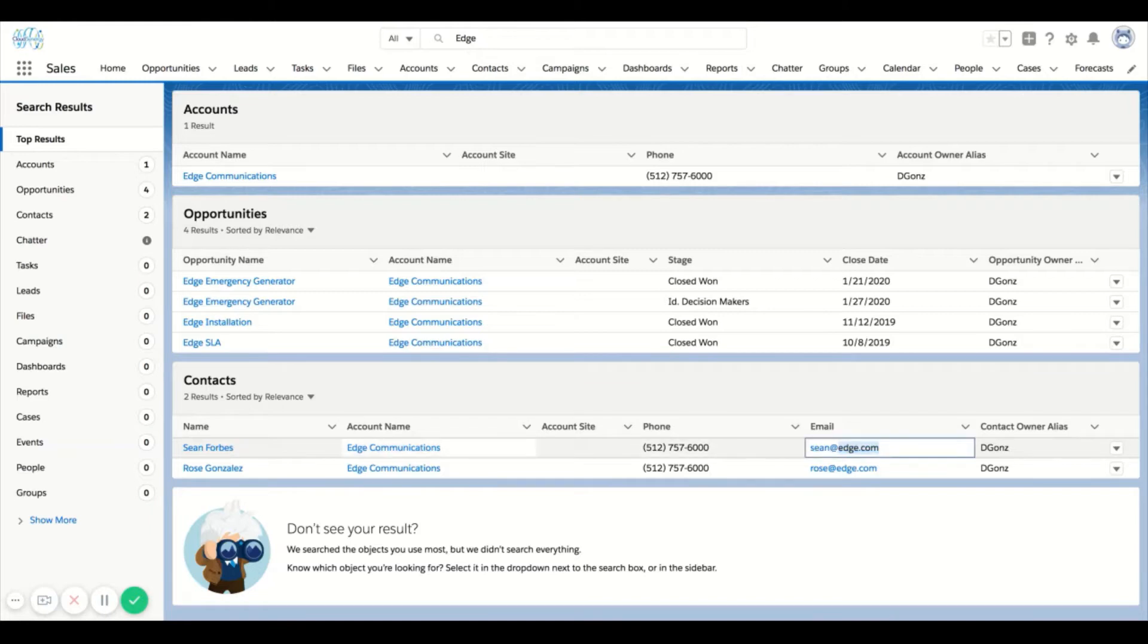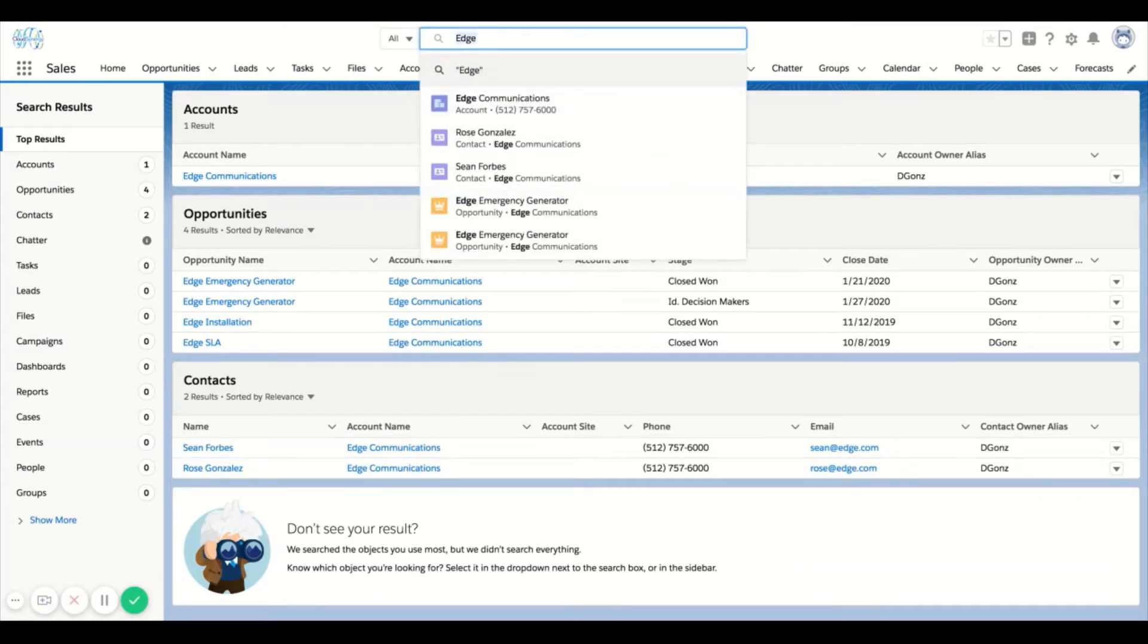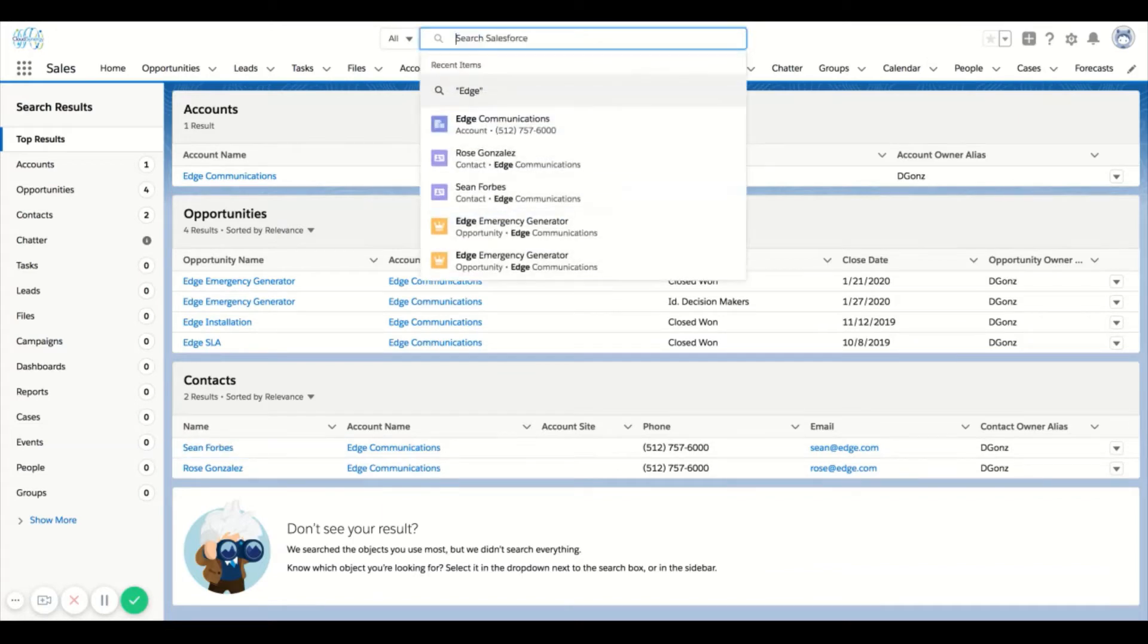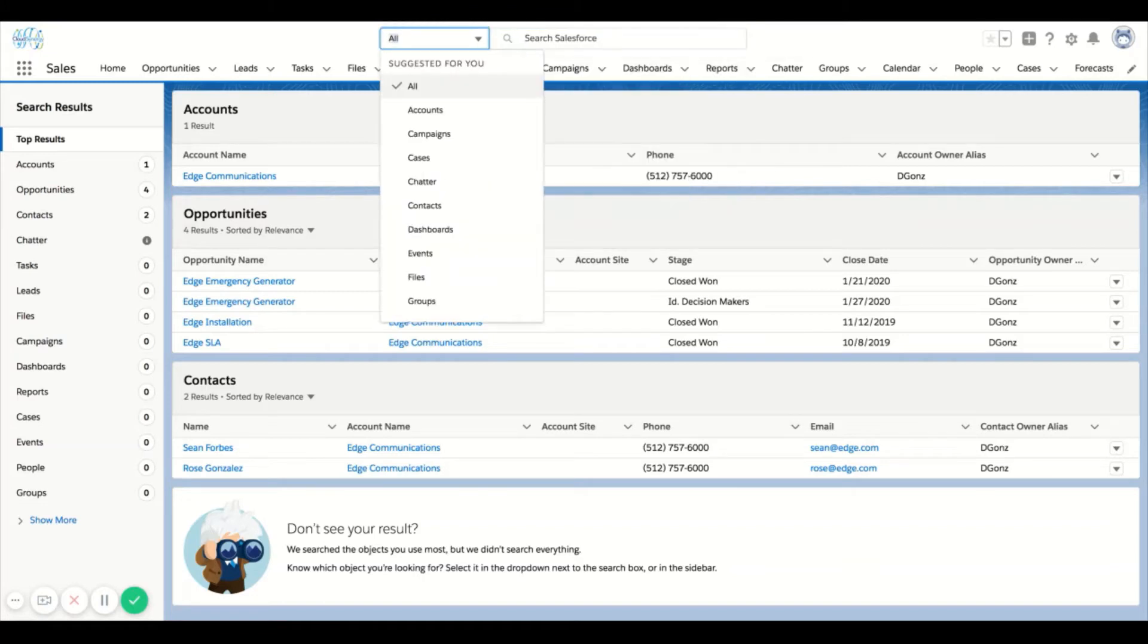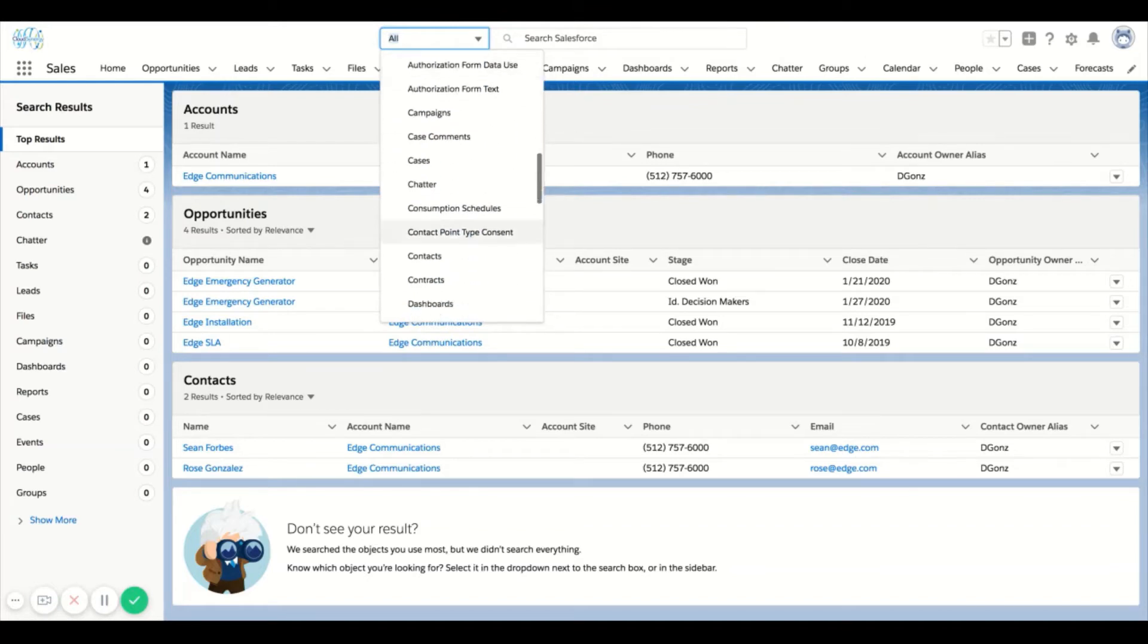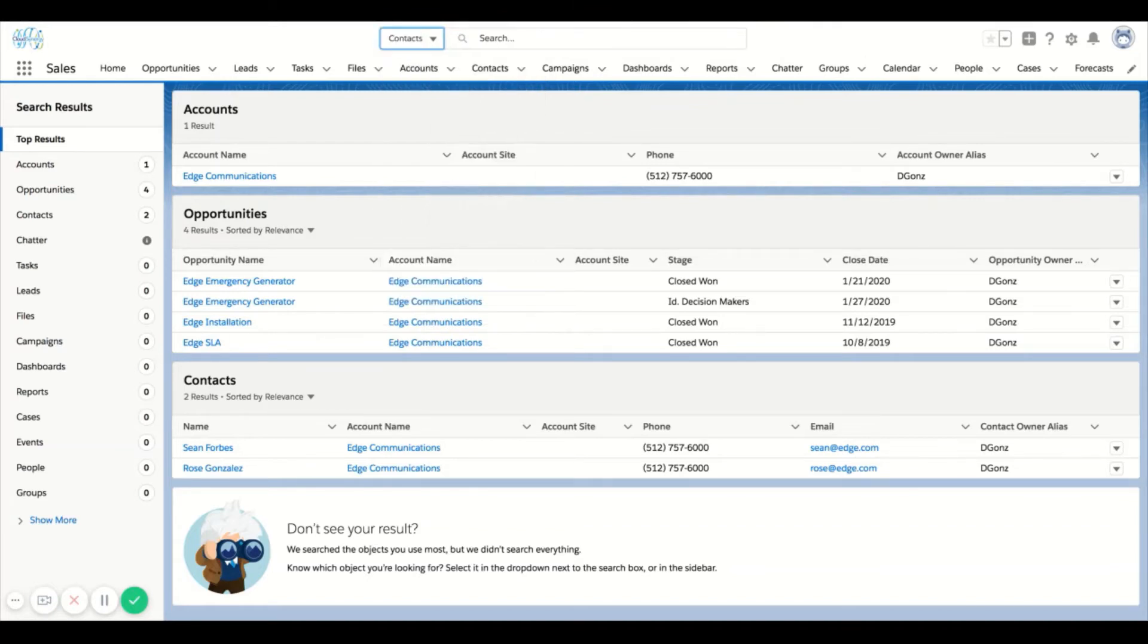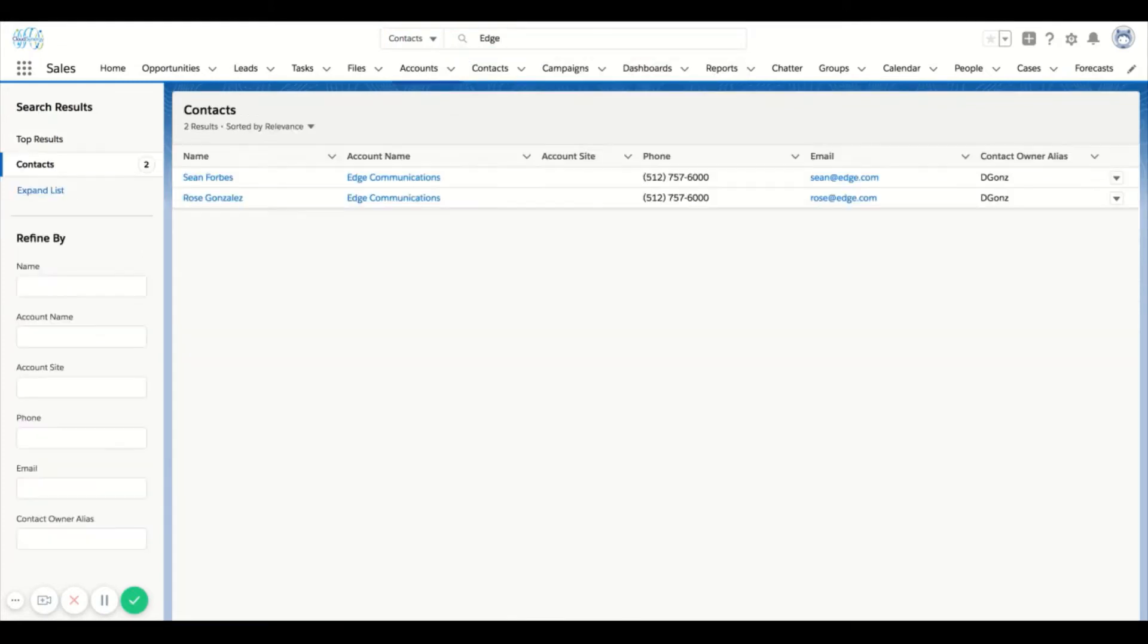Let's say I wanted to get a little bit more specific and I only wanted to look for contacts that are at the edge account. If I open this option down and filter to contacts, I'm going to do the same criteria. You see that it's going to pull up the contacts related to edge. I now have a refined by area on my left side as well.